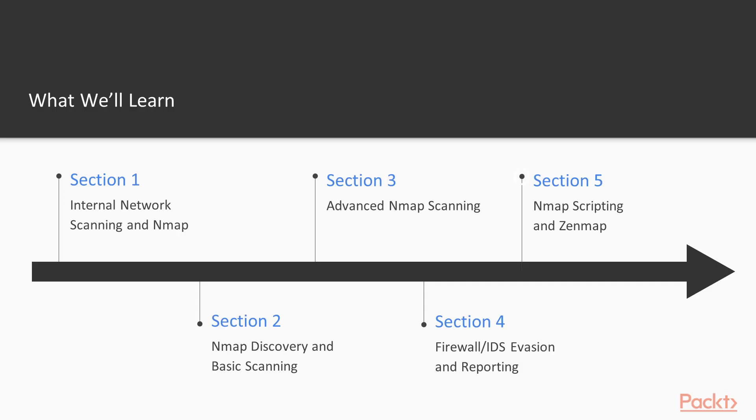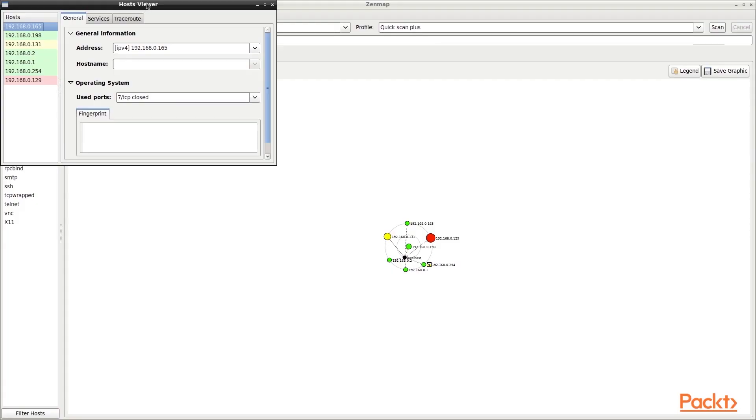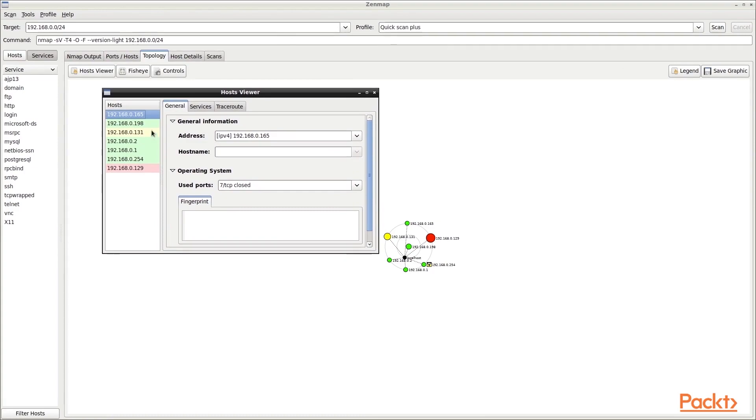Lastly, in section 5, we'll show you how to utilize the Nmap scripting engine to automate tasks, and then we'll wrap up our course by demonstrating usage of Zenmap, the Nmap graphical user interface.